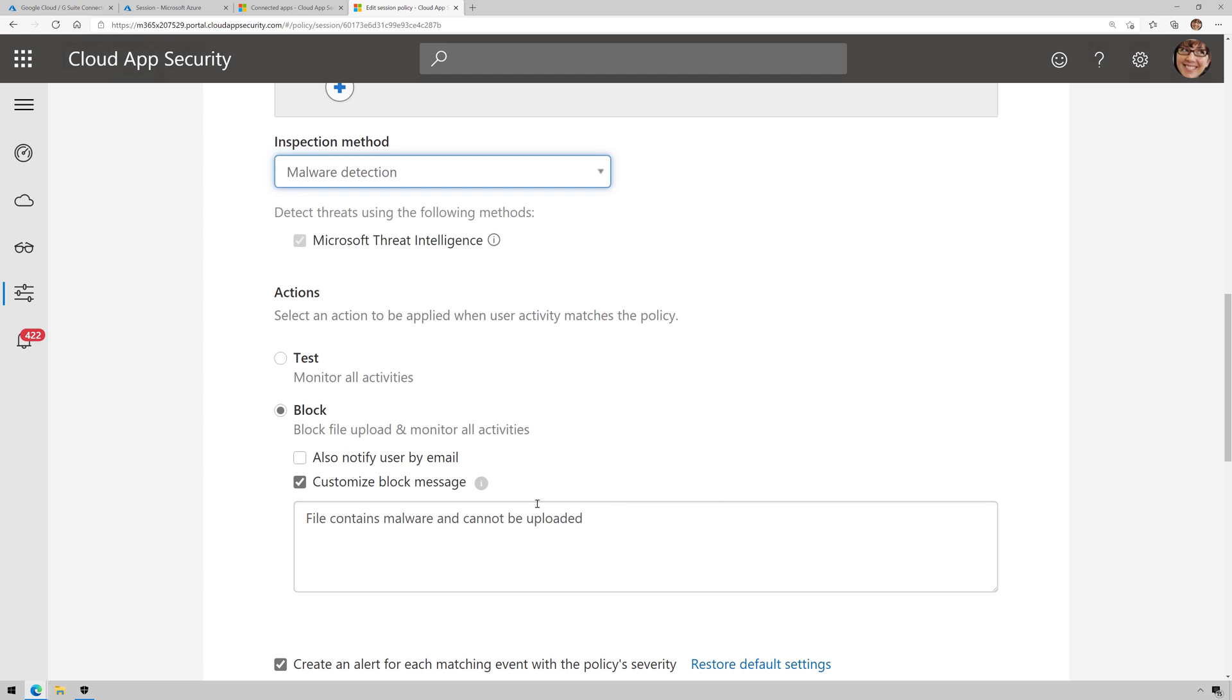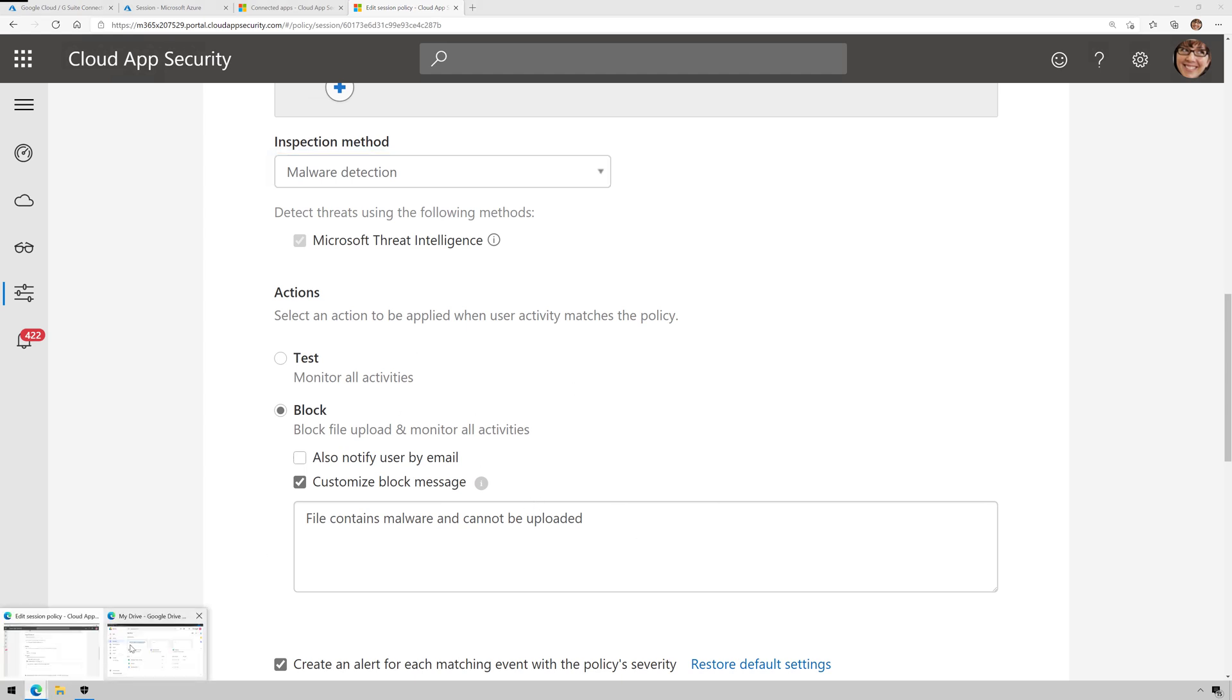And I'm going to block and tell it that the file contains malware cannot be uploaded as my custom block message. So if a user tries to upload malware, it will be blocked. All right, so let's try to upload a piece of malware.